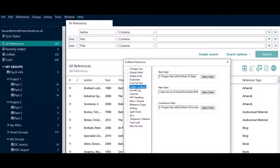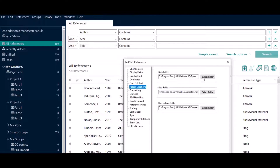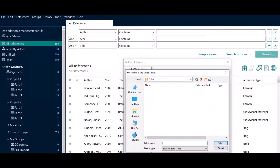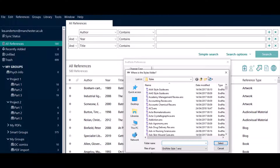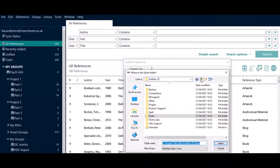From the list on the left, select Folder Locations. Then under Style Folder, choose the Select Folder button and locate your folder.